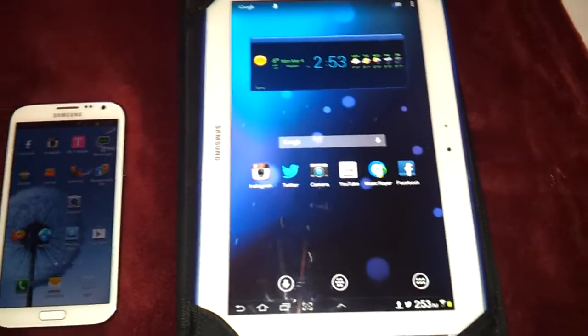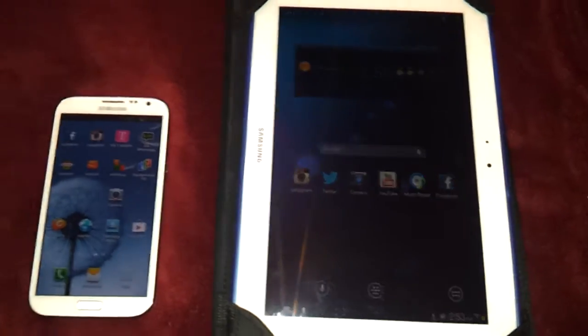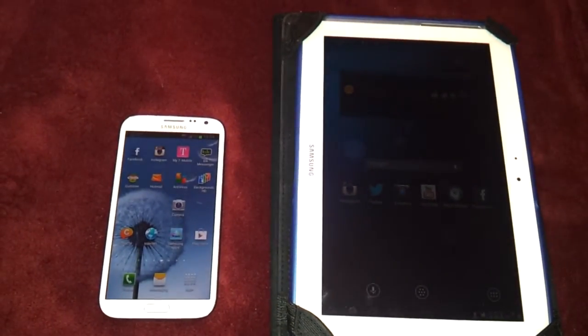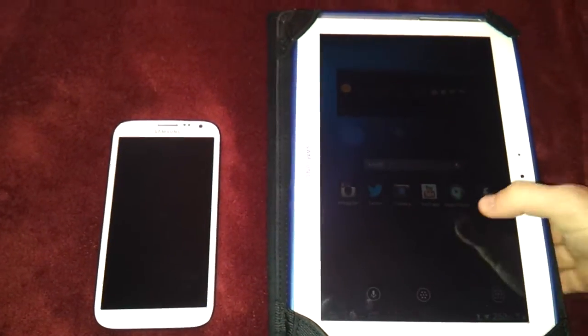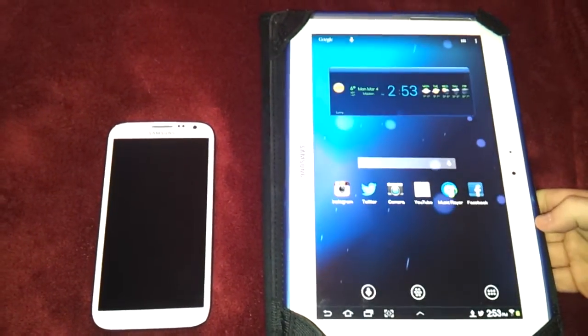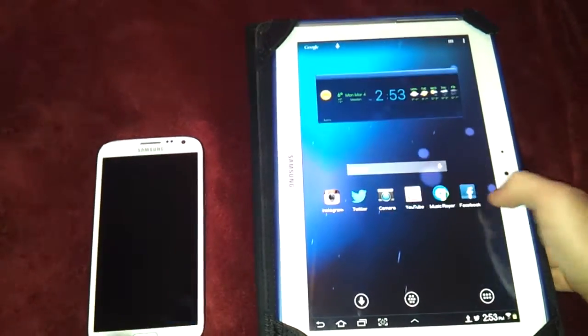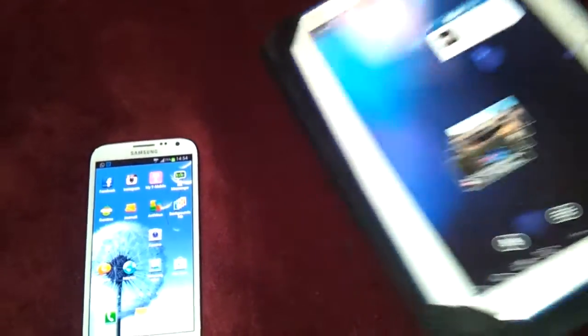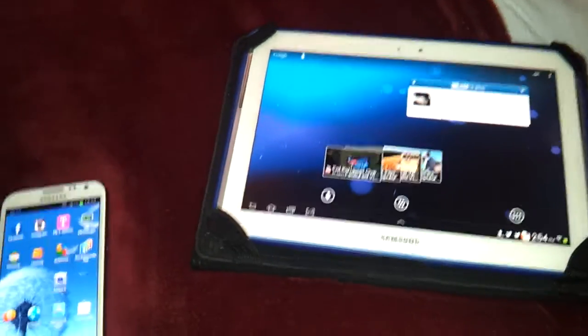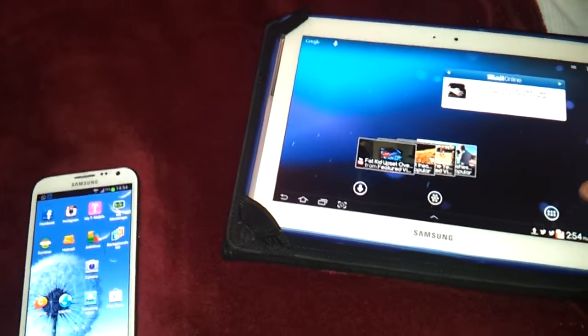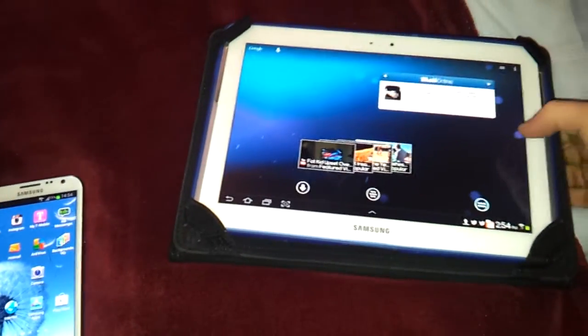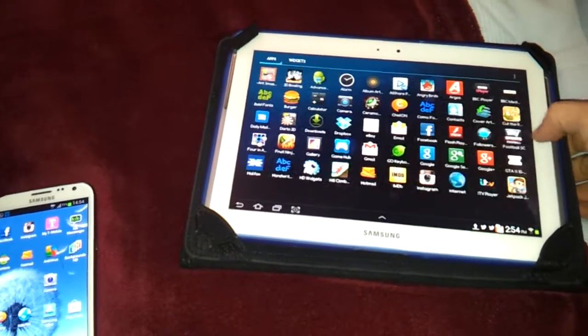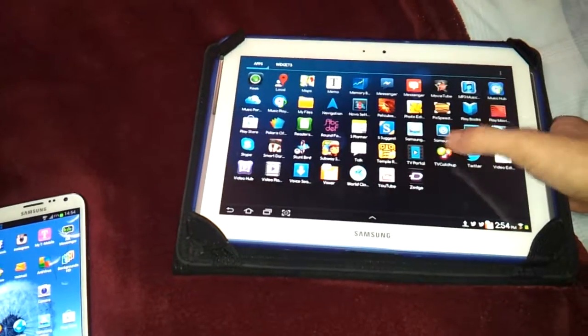So for instance, like other ones like Blackberries, like Playbooks and everything like that, you can do that with it. And just other Android tablets. Anyway, that's a little review on how to tether a non-cellular tablet to your mobile phone device.